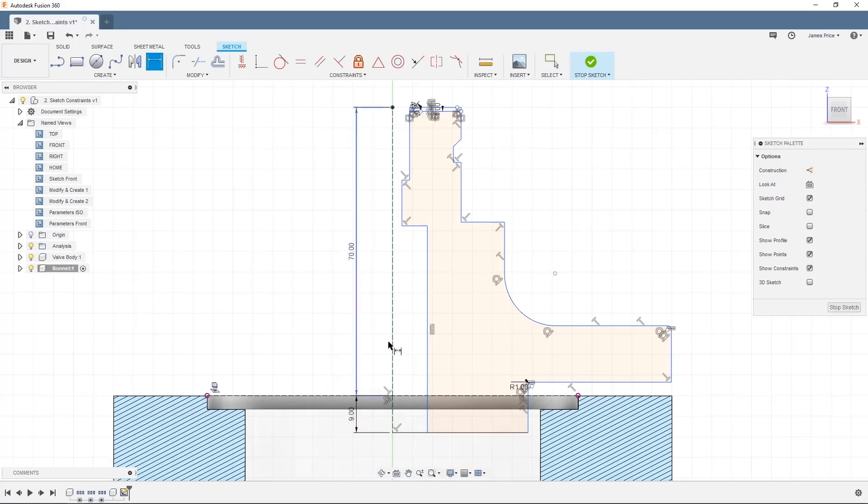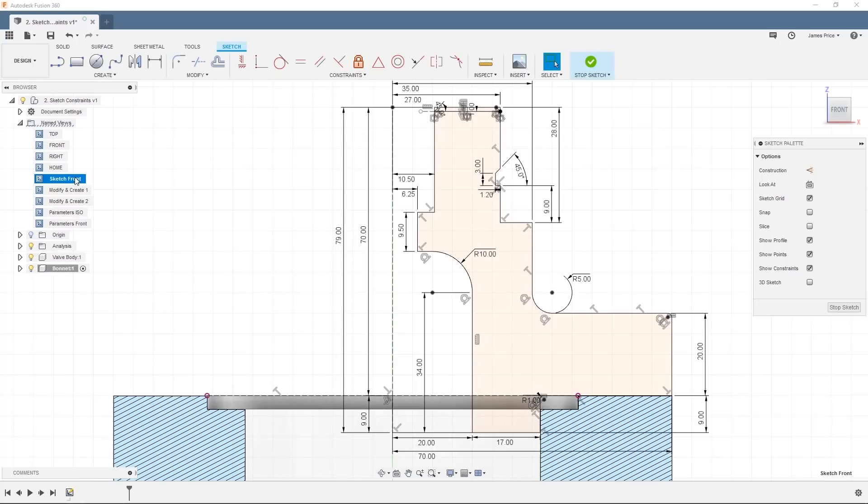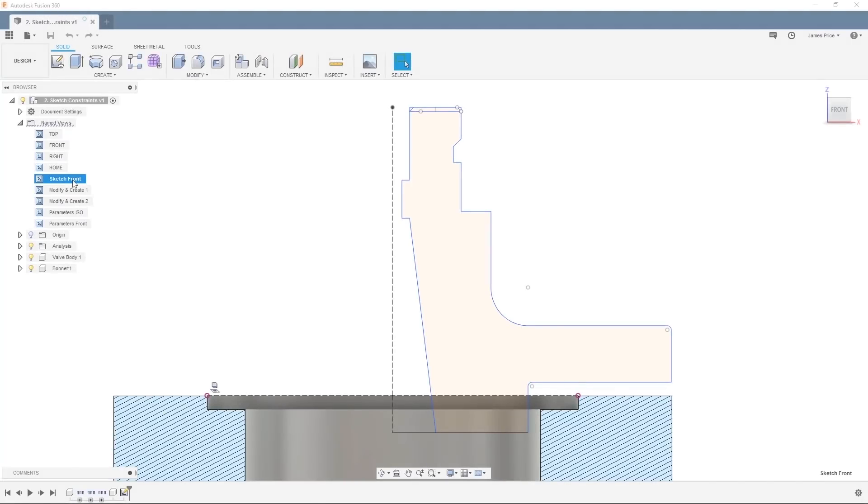In this video we'll look at sketch constraints, sketch dimensioning, and basic sketch equations to give you a better understanding of how these can be applied to your designs.